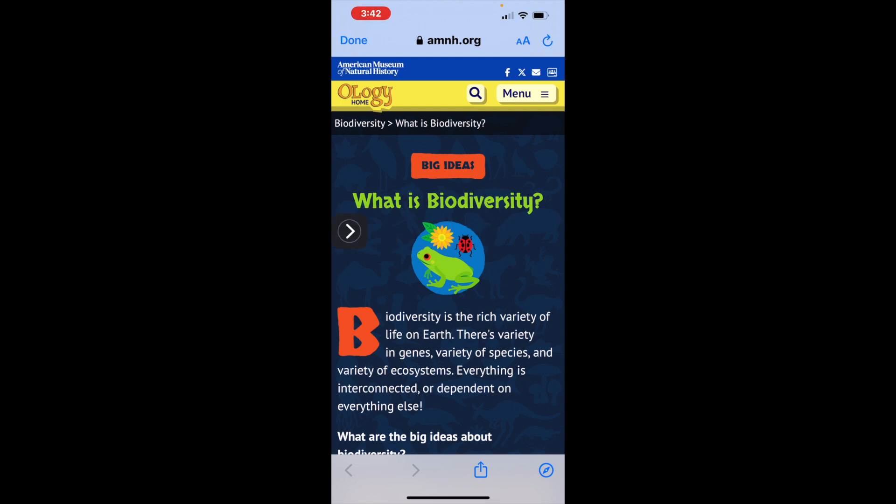Biodiversity is the rich variety of life on earth. There's variety in genes, variety of species, and variety of ecosystems. Everything is interconnected or dependent on everything else.